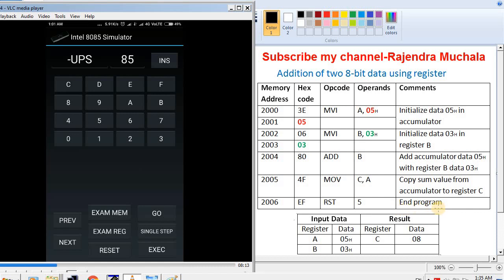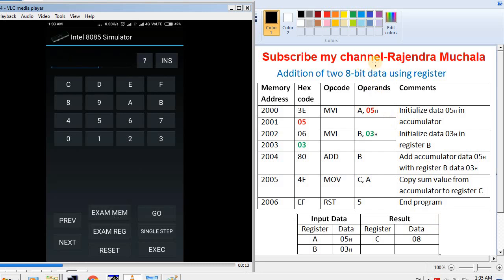Now we perform this program on the 8085 simulator app. To enter the program, press EXAM MEM, which means examine memory. Then enter the starting address of the program, 2000, and press NEXT.